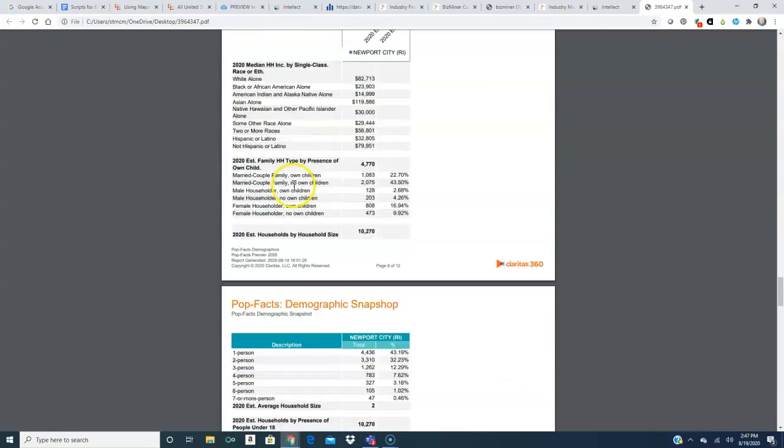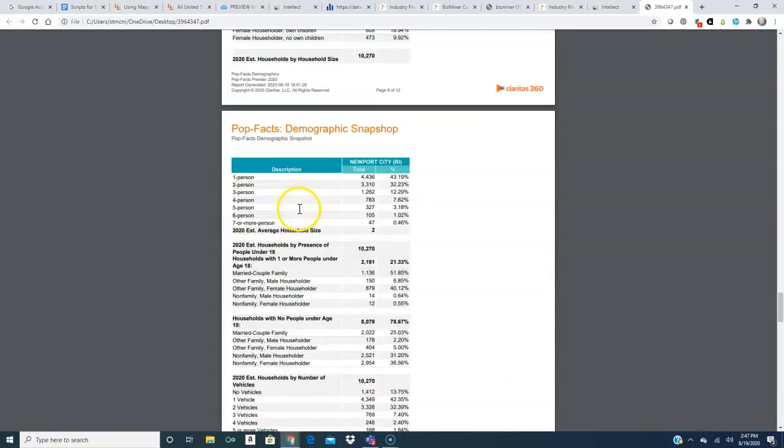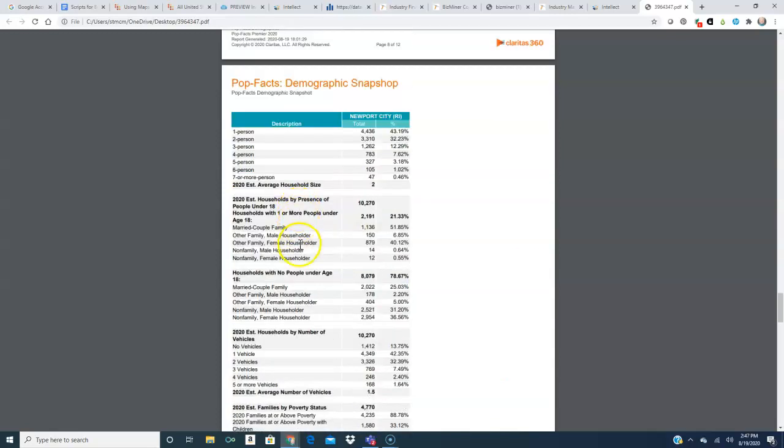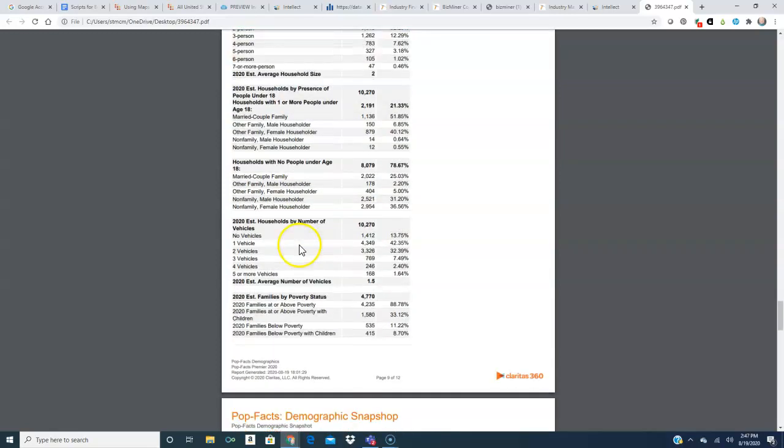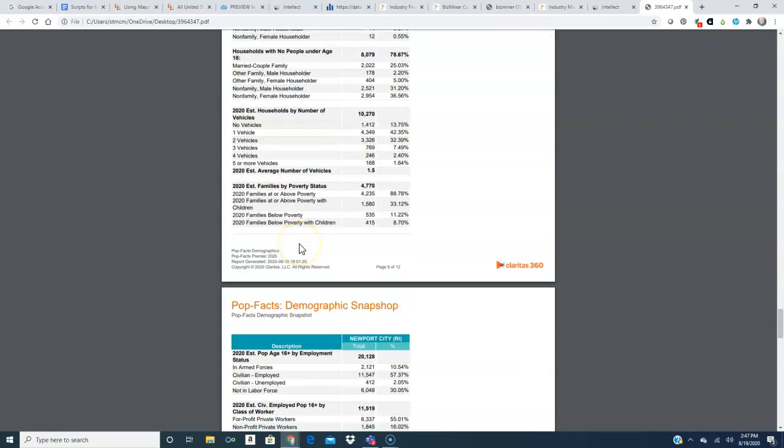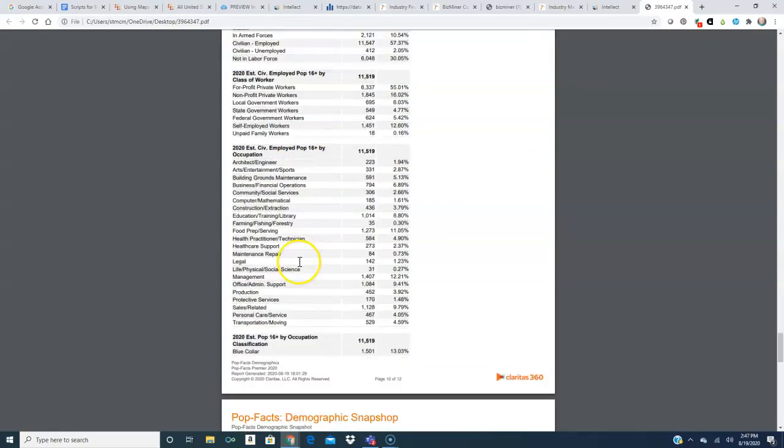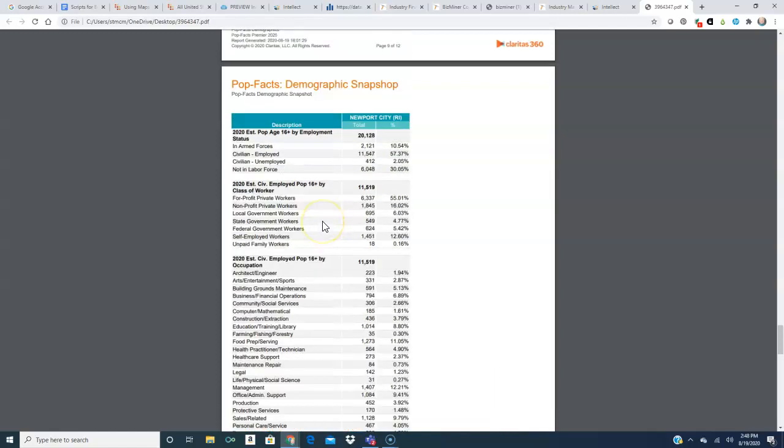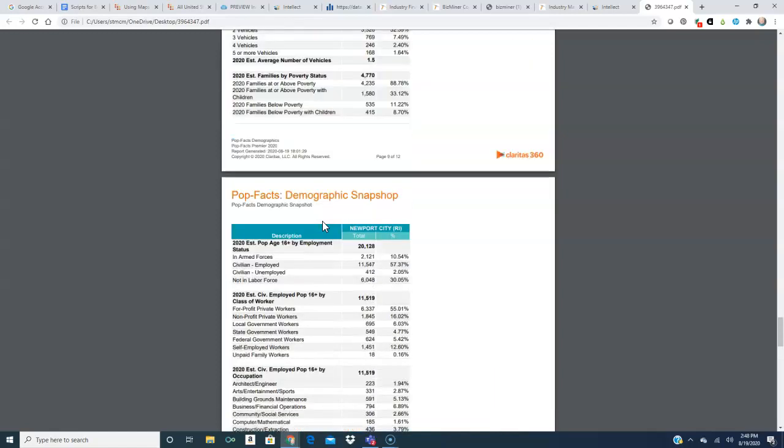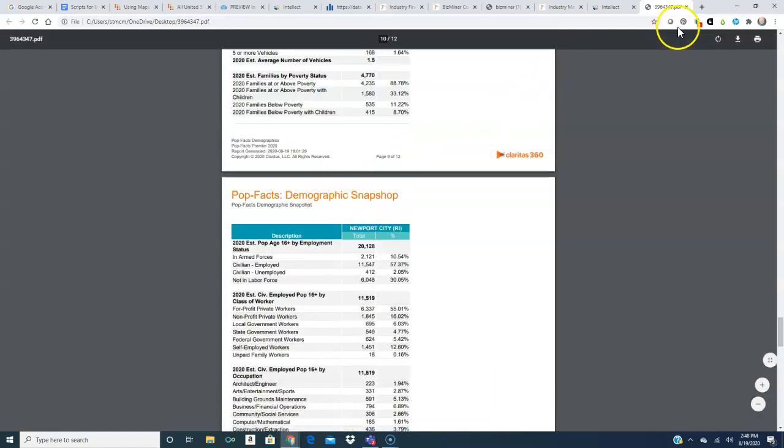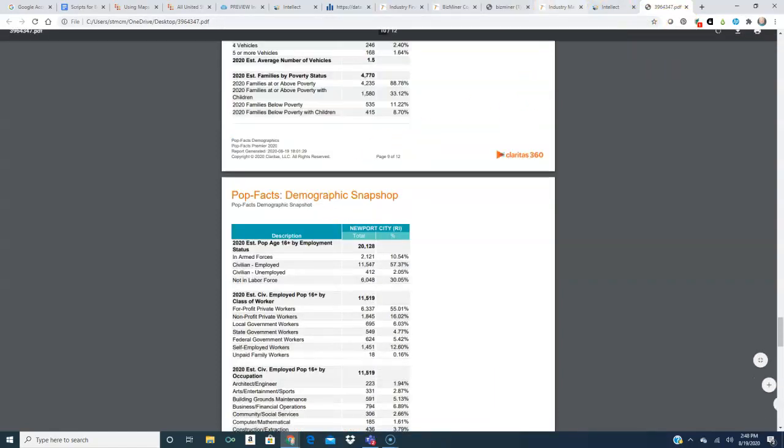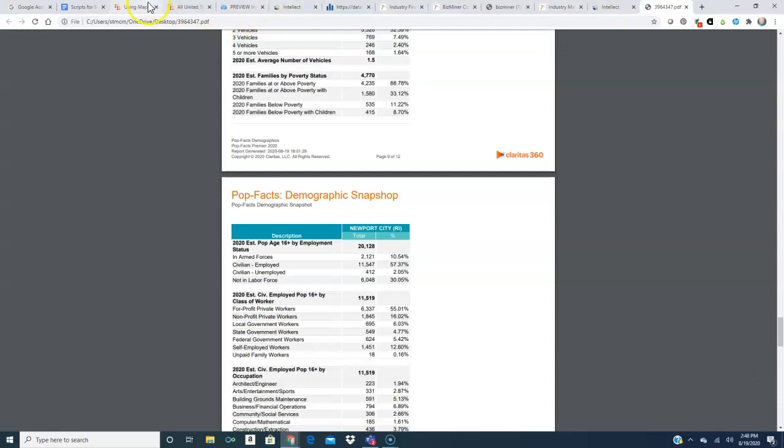Income level, employment, how many people are employed in certain occupations. That could be very useful to me. So that's a very easy tool to use if you want demographic information.